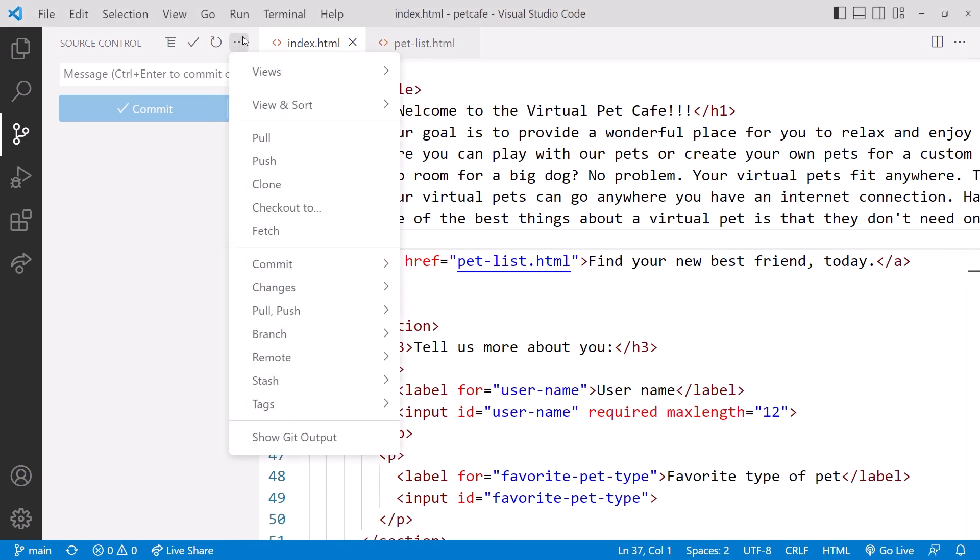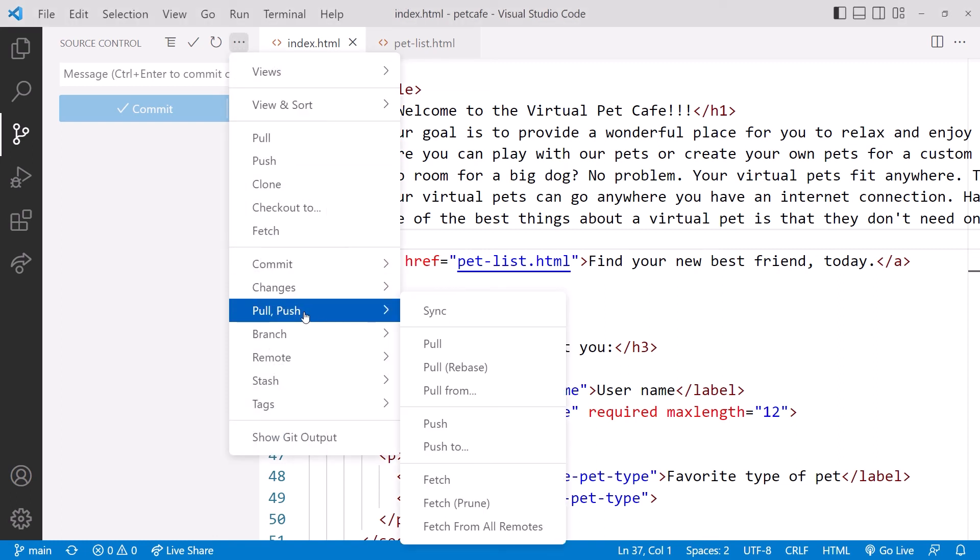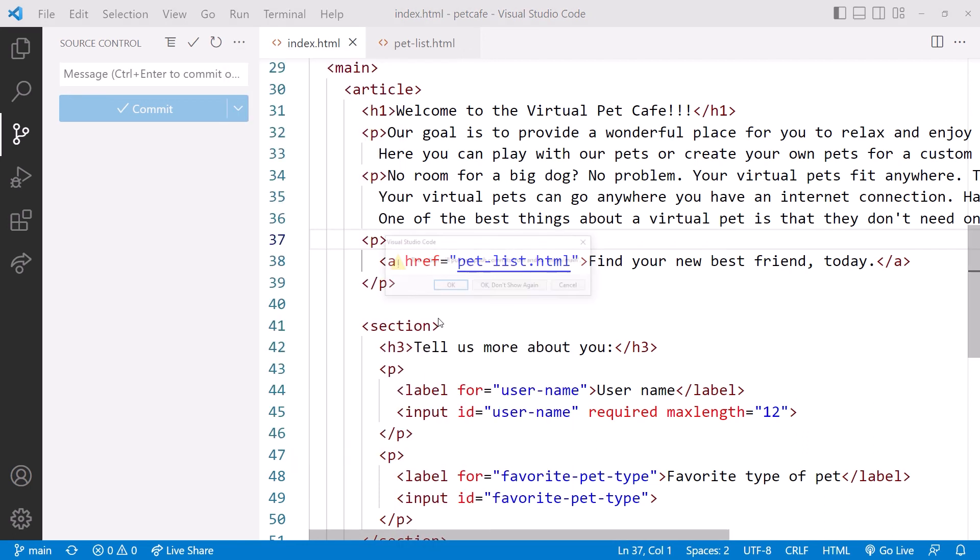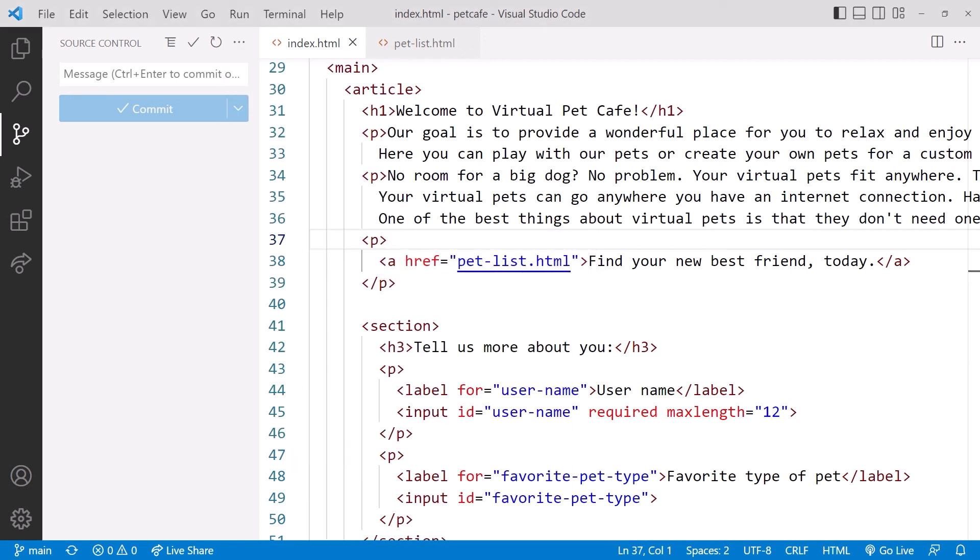Click the three dots, then select Pull, Push, and Sync. After confirmation, we now see our latest changes. Wow! That was quite the tour of branching and merging.